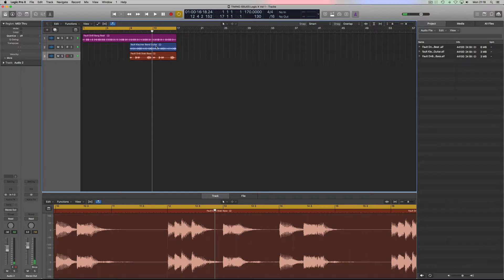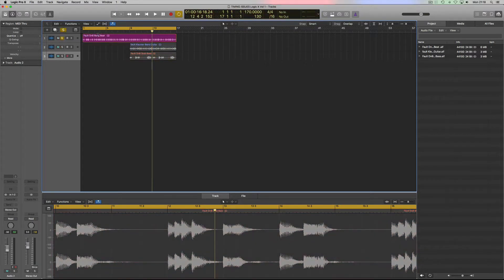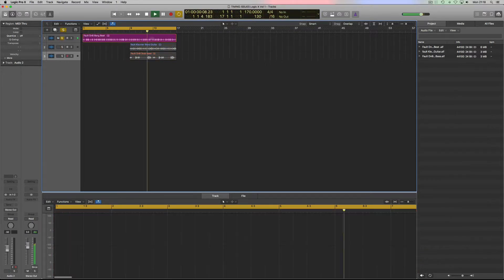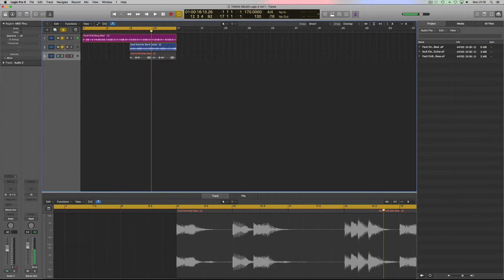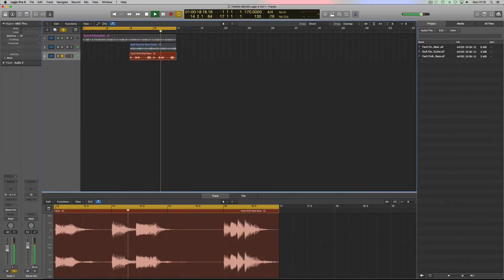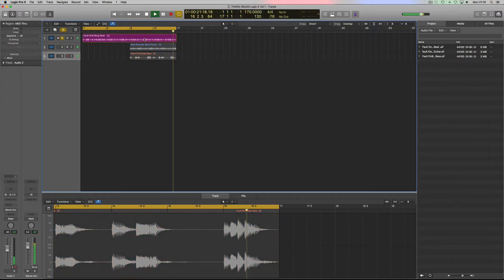You can hear some snares that are wrong, some bass that's wrong, some chords — strumming guitar chords that are wrong. The first thing we want to do is isolate which sounds are playing. A good way of doing that is to solo each track one at a time and listen to just the drums, or just the guitars, just the bass.